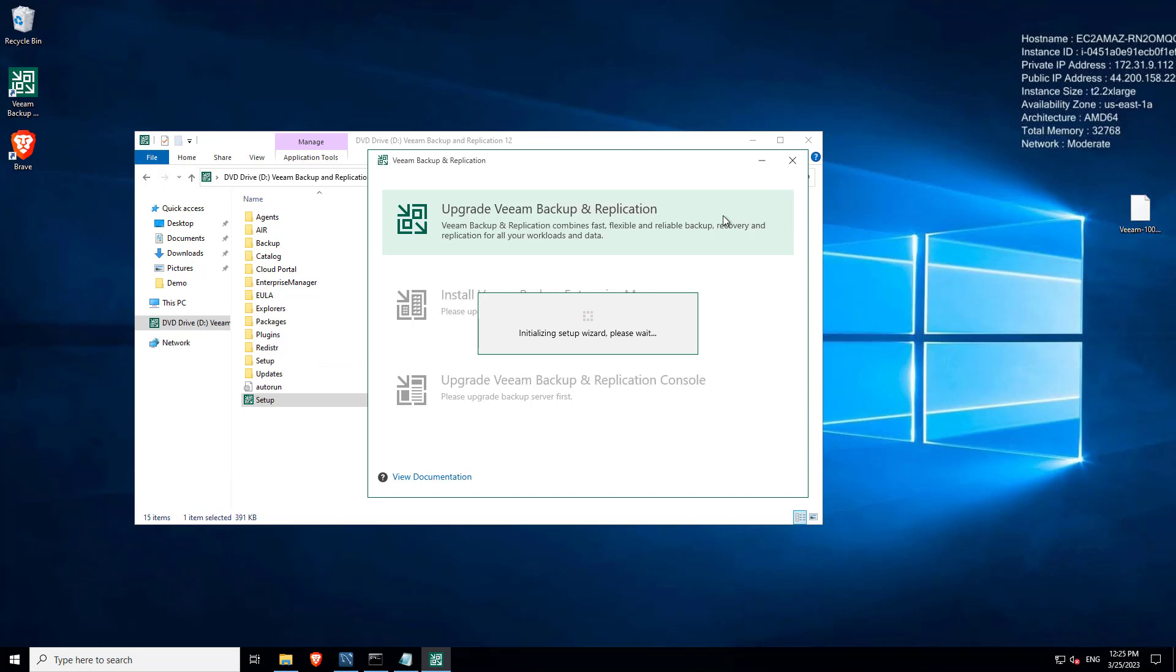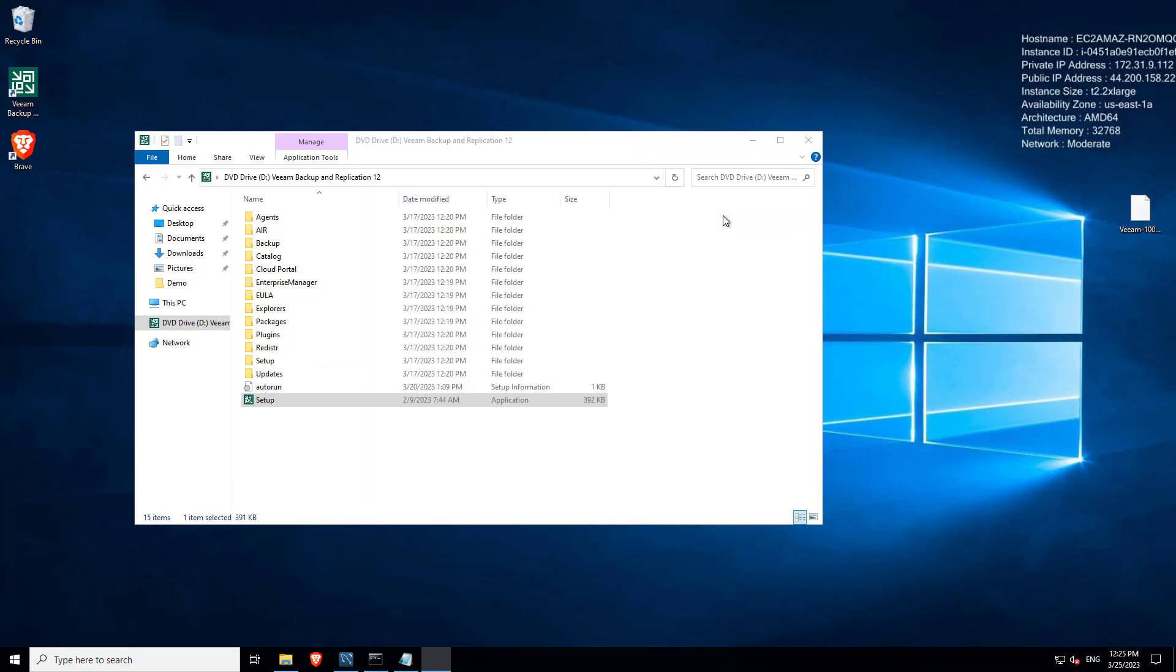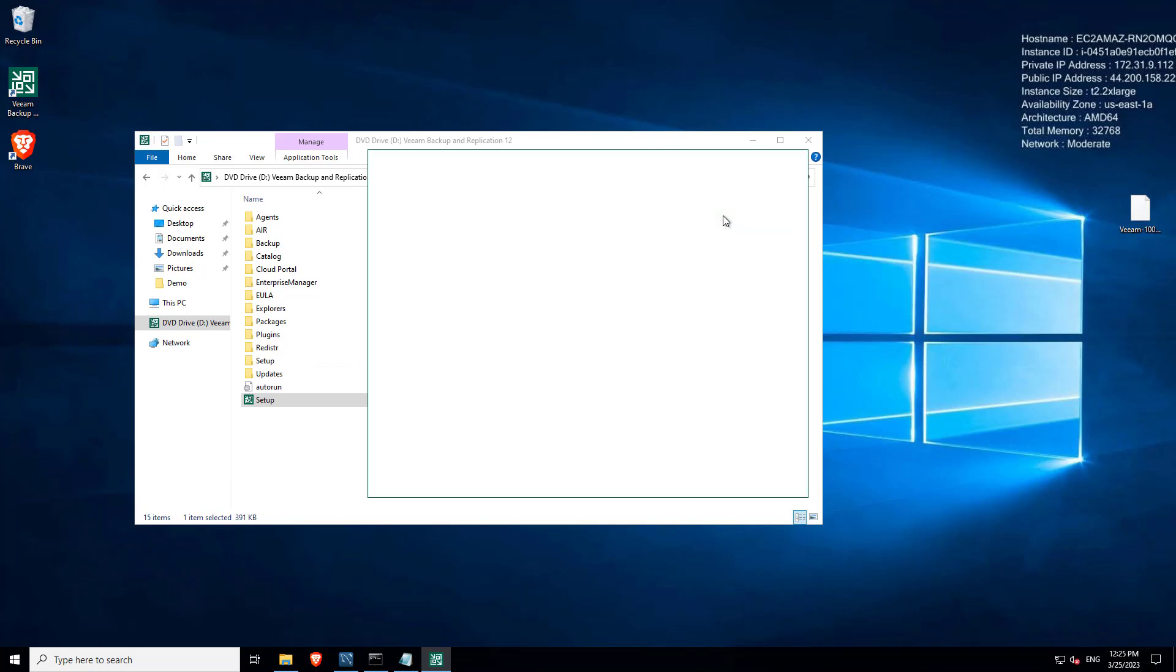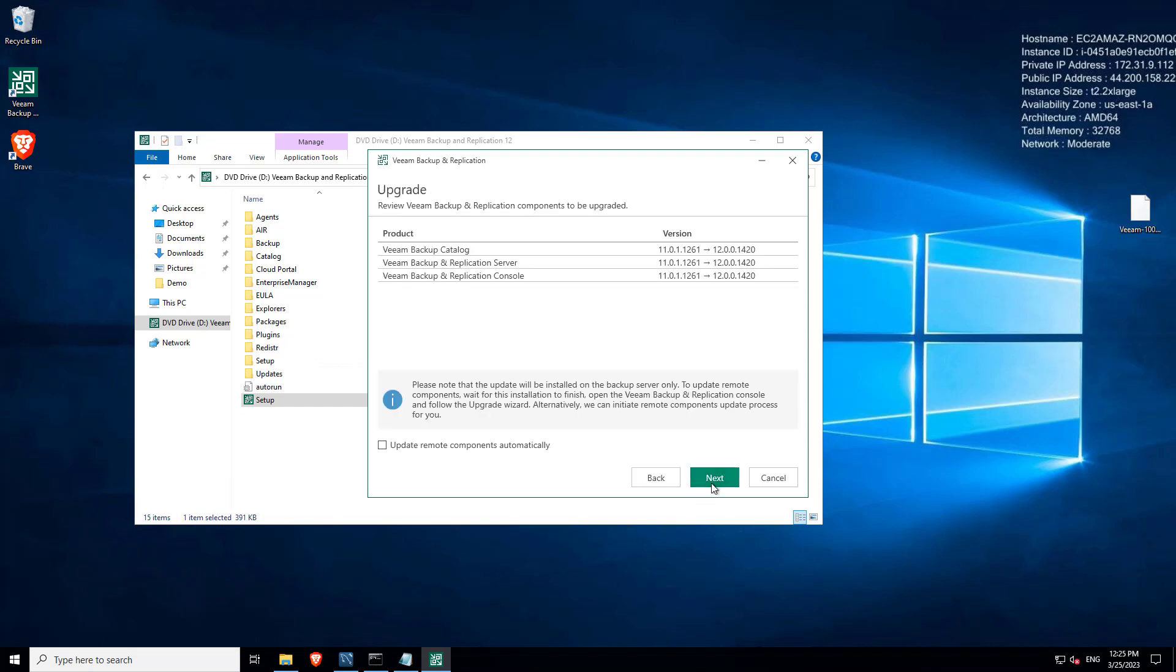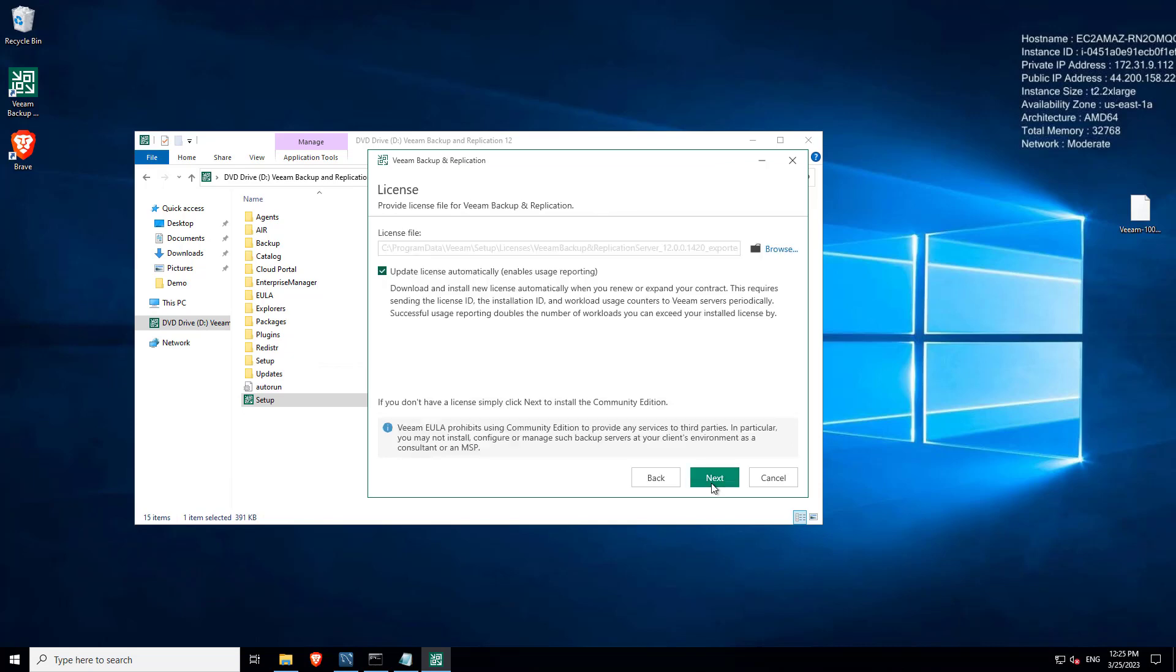If you've downloaded the wrong ISO that maybe doesn't include the Microsoft Azure plugin because it wasn't released, then it would come up in that recommendation. So license, this is what we're going to upgrade: the catalog, the server, and the console from 11 to 12.